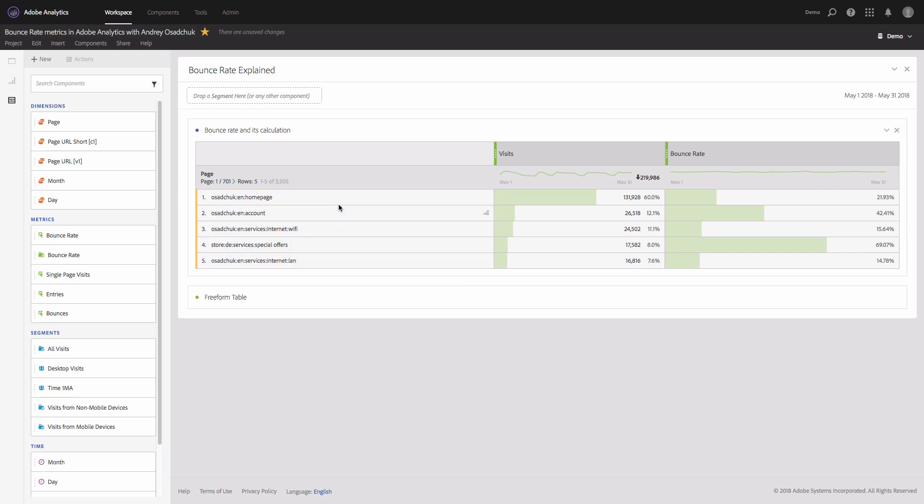...and then the bounce rate metric is incremented, this is not always the case. I will explain why the bounce rate metric is calculated in Adobe Analytics in a different way. I will need to first walk you through the metrics. The bounce rate metric is defined as number of bounces divided by number of entries.